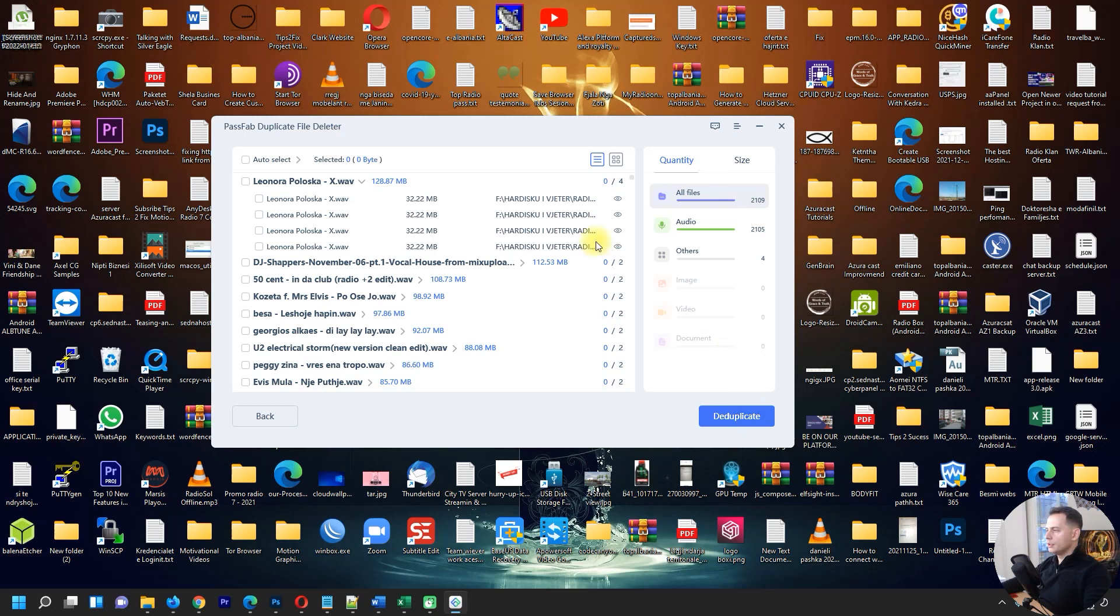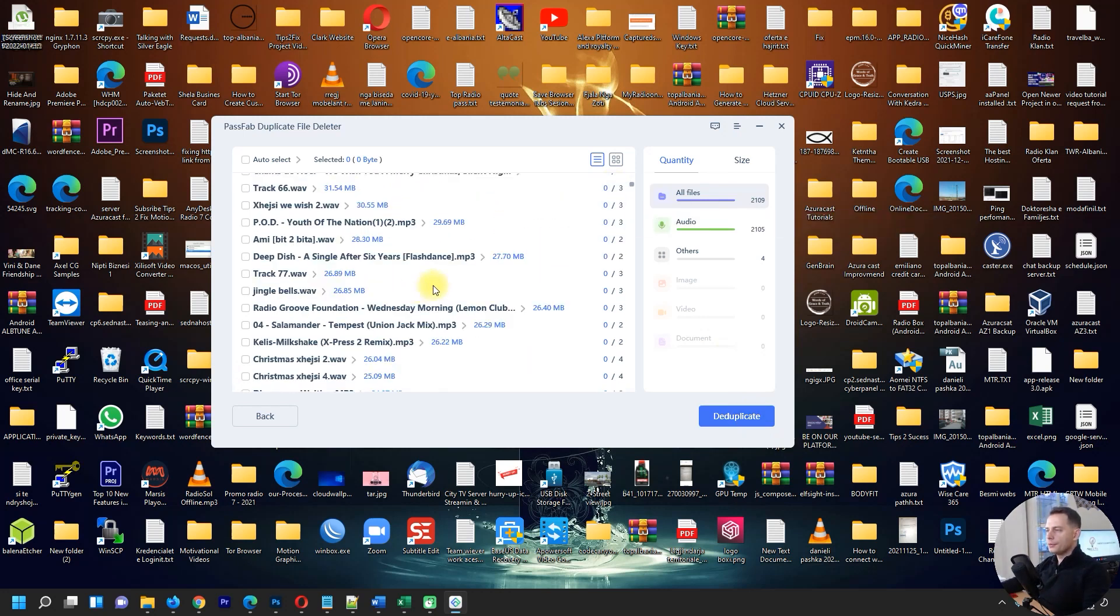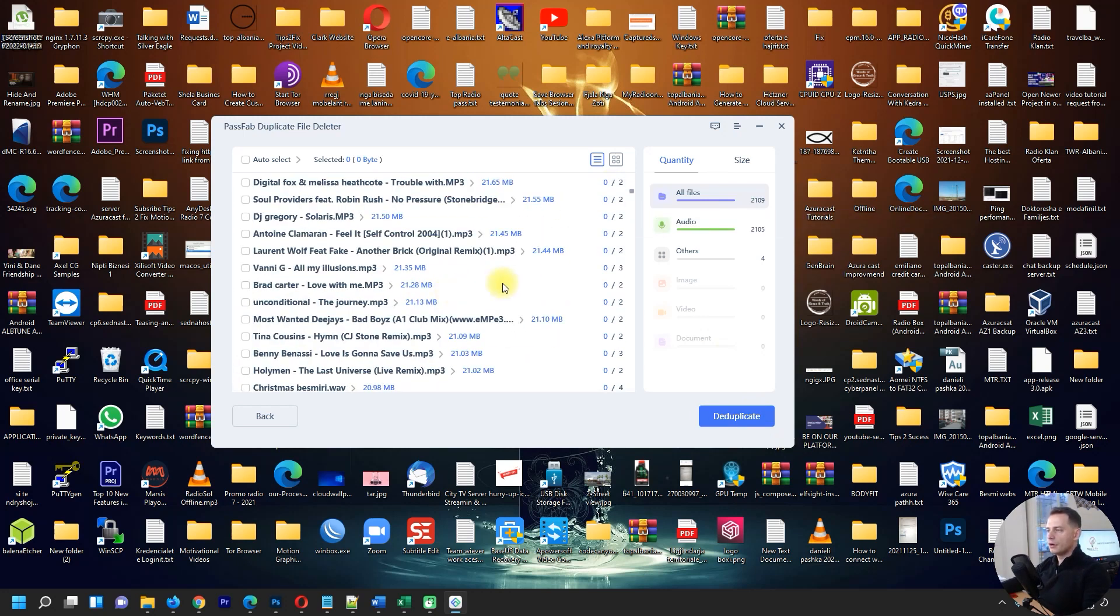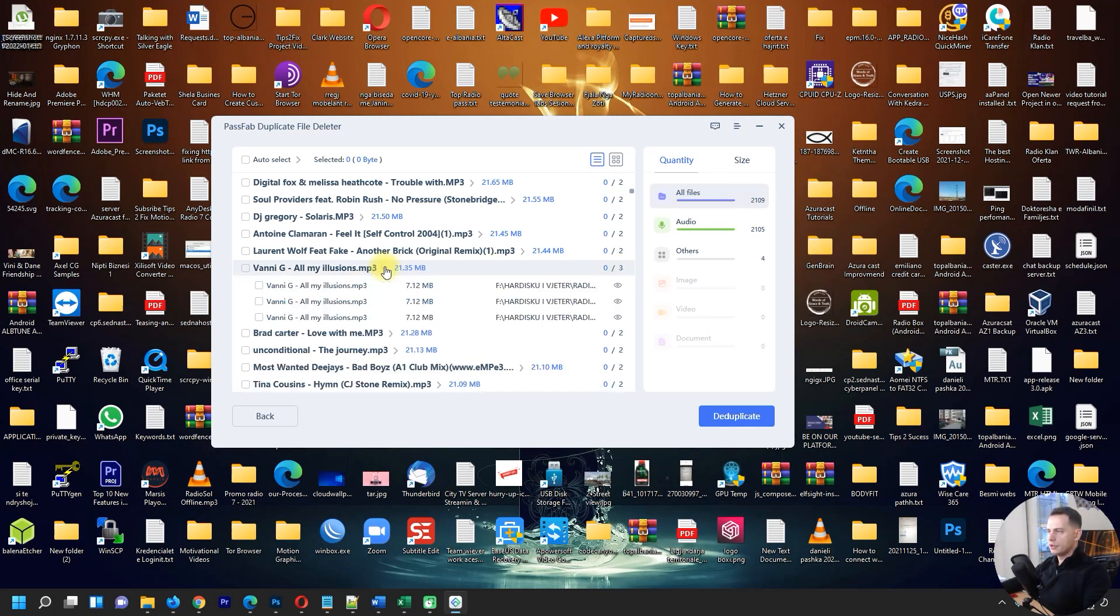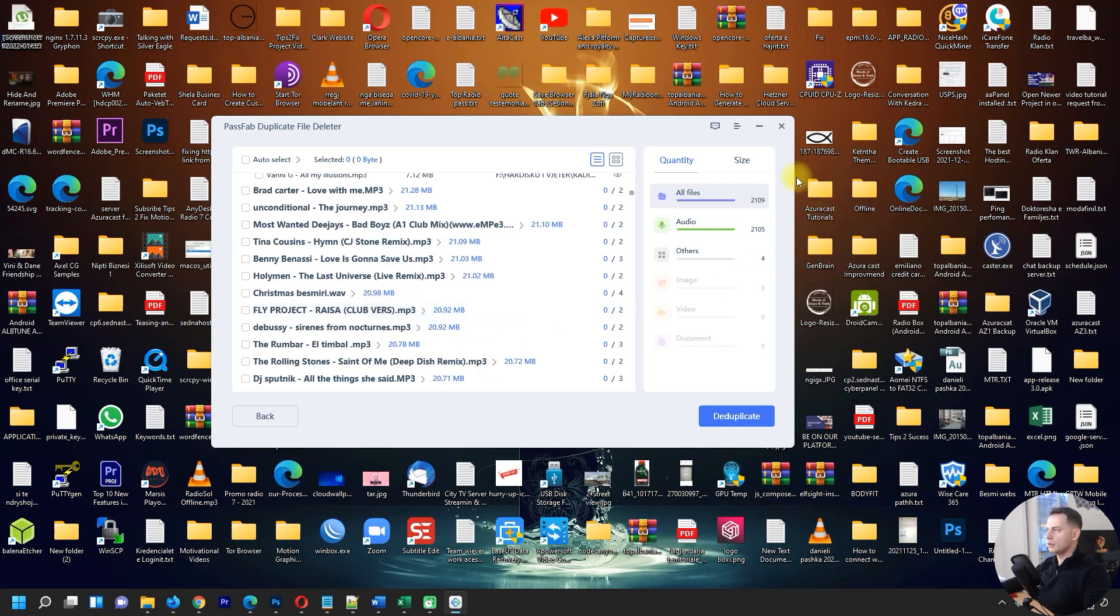Okay, we have here a lot of songs. There are three songs here. Look, we have three times this thing and the size is 11.79 gigabytes of audio files.